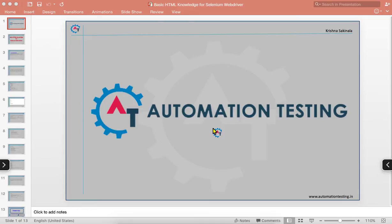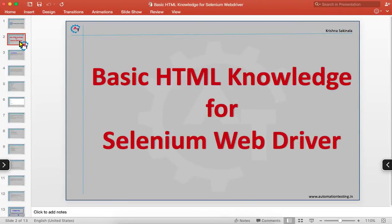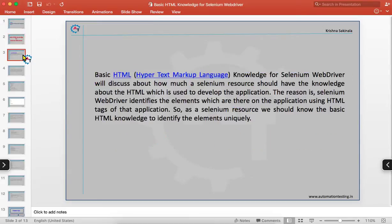Hi, welcome to AutomationTesting.in. In this video, we are going to discuss about basic HTML knowledge for Selenium WebDriver — specifically, how much knowledge a Selenium resource should have about HTML, which is used to develop the application.